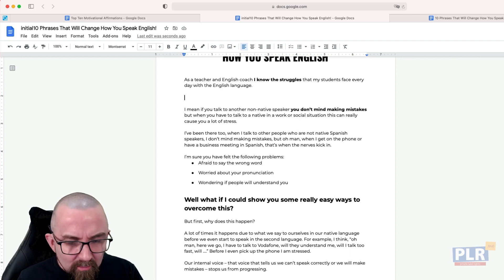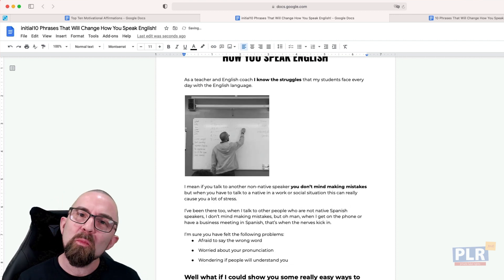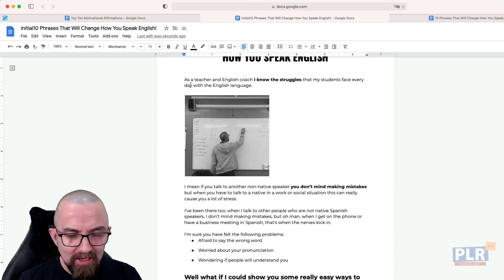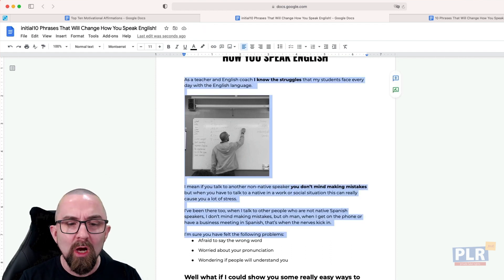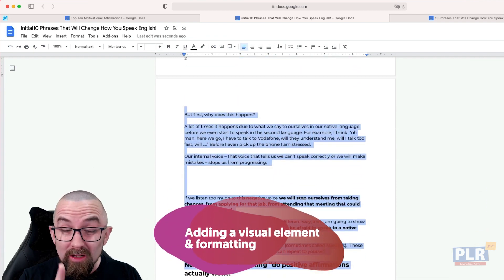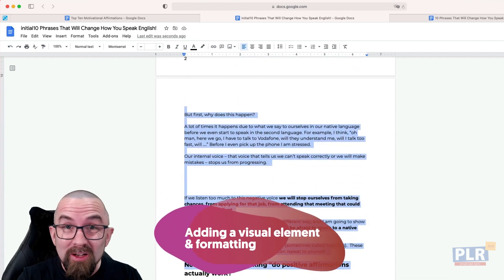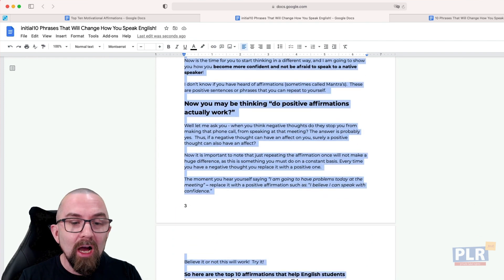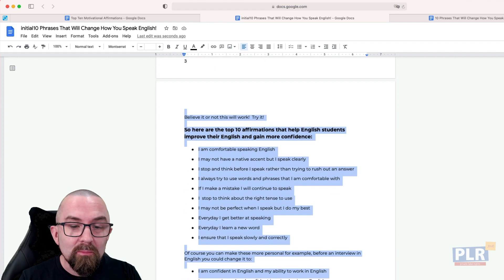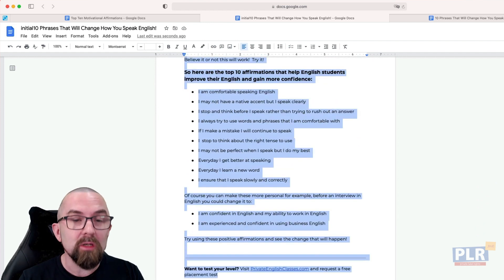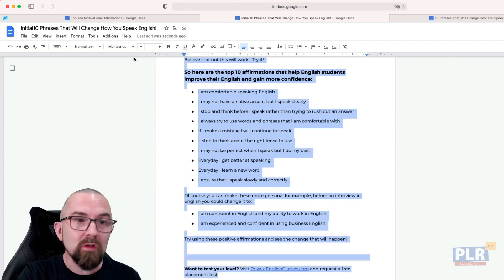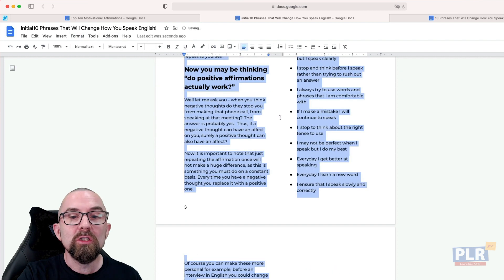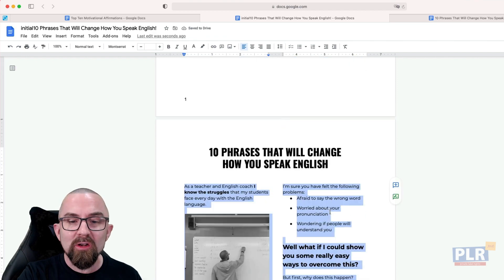I thought, why not make this a little bit more personal? I put a picture in of myself. But I still wasn't happy, so I decided to make this into two columns, which is really easy to do. I'm just using Google Docs — not any special programs, not Word, not Pages — just Google Docs, which is free. I went to Format, then Columns, and put this into two columns. Now it looks a lot more interesting, now it looks like a proper article.